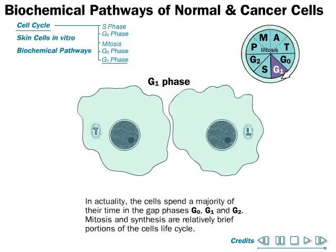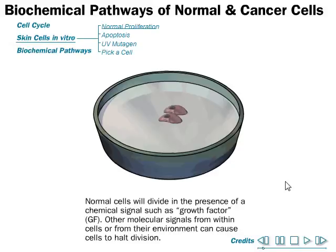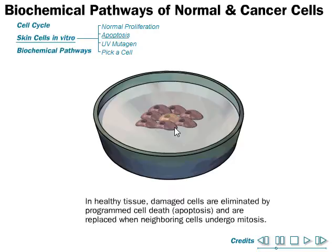In normal cell proliferation, cells will divide in the presence of a chemical signal such as a growth factor. Other molecular signals from within the cells or from the environment can cause cells to halt division. In healthy tissue, damaged cells are eliminated by programmed cell death and replaced when neighboring cells undergo mitosis.